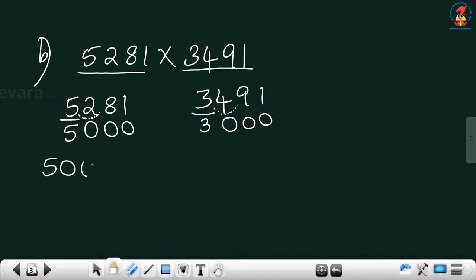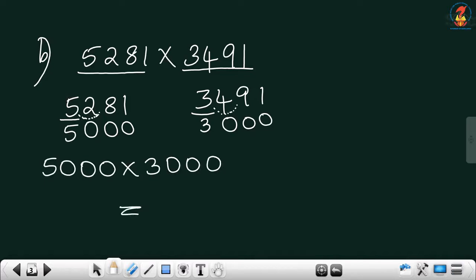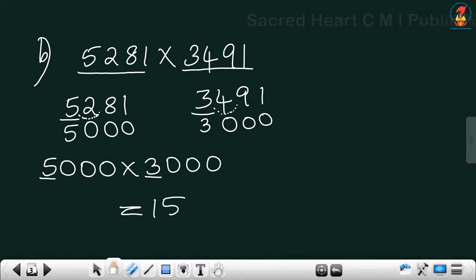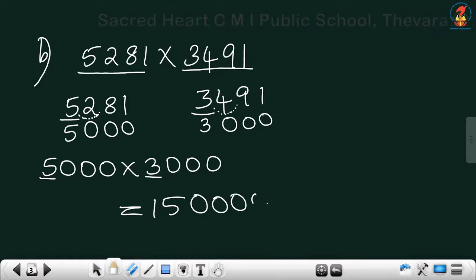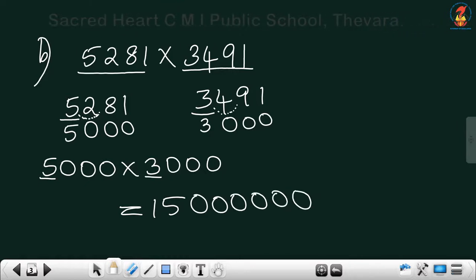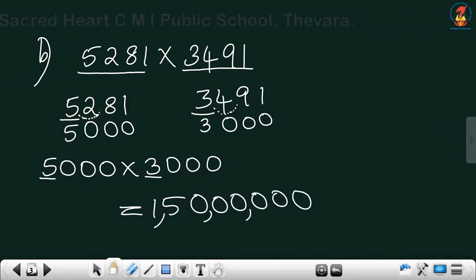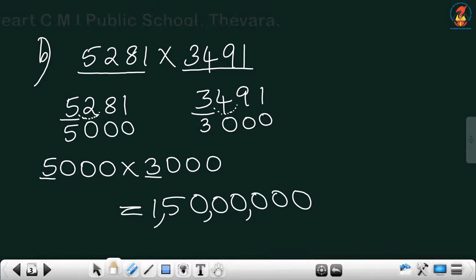Just multiply 5000 by 3000. Multiply the digits: 5 into 3 is 15. Count the number of zeros in the question — there are 6 zeros. Put 6 zeros in the answer. So the answer is 1 crore 50 lakh. If this multiplication is confusing, you can do the direct multiplication.